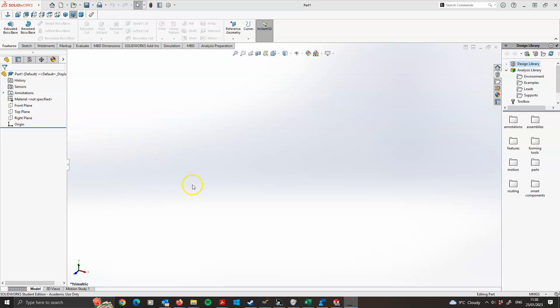Hello and welcome to a short video in this introduction to SOLIDWORKS Simulation finite element analysis. In this video I'm going to run through the first exercise, exercise 1, where we'll just model a bar in tension.